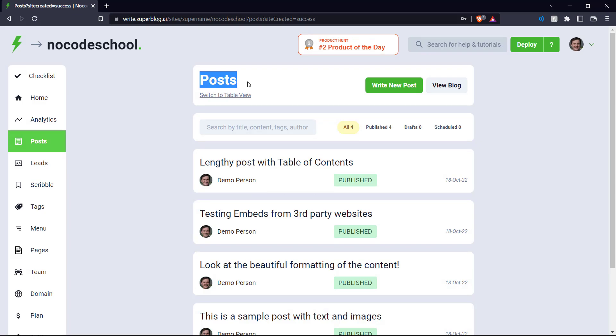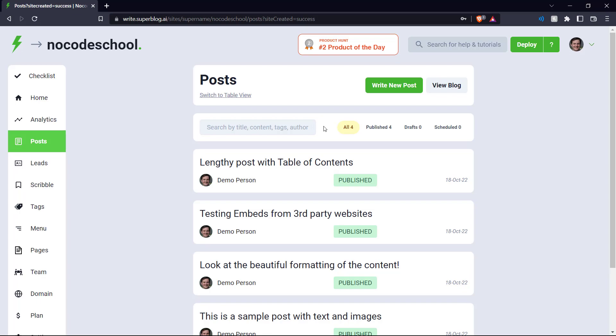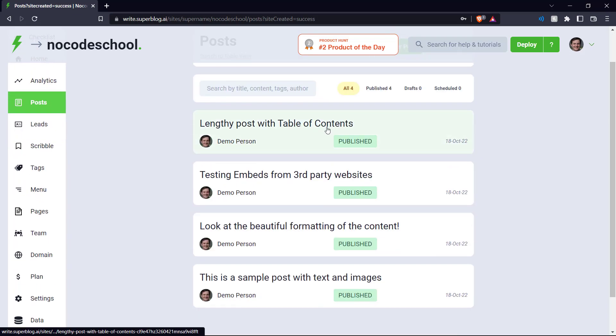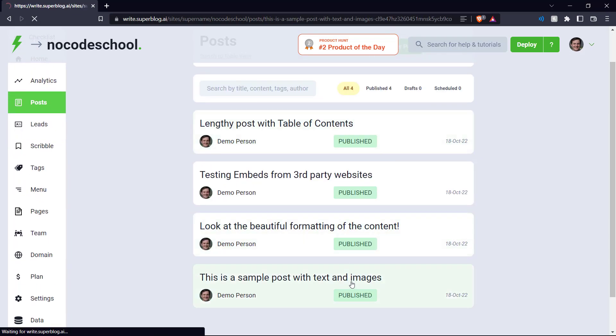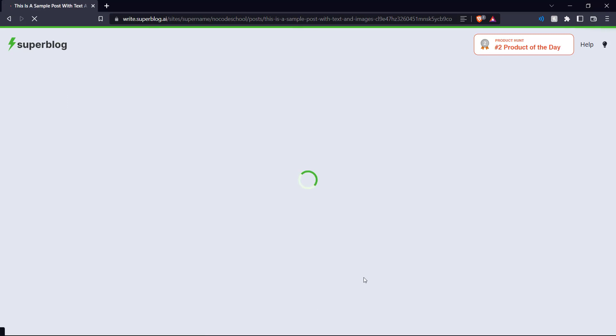This is our posts. We can write a new post or view the blog. We can search for posts by title, content, tags, or author. As you can see, Superblog has already published some posts for us.